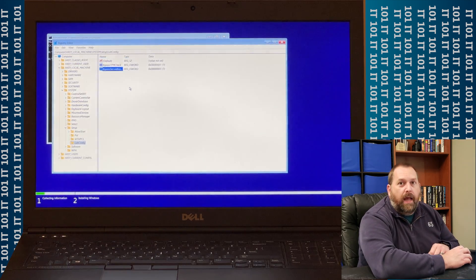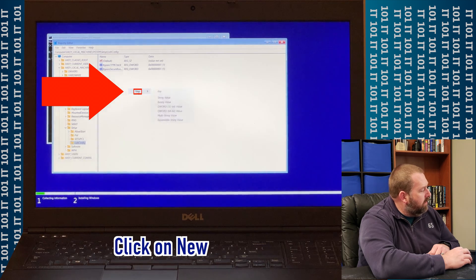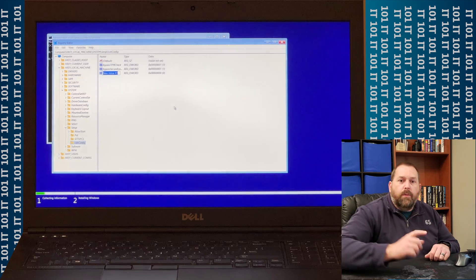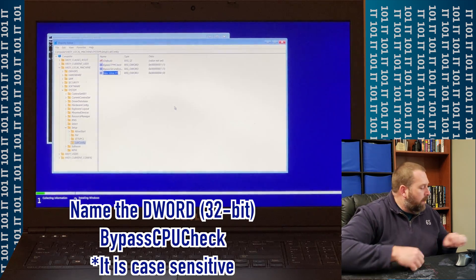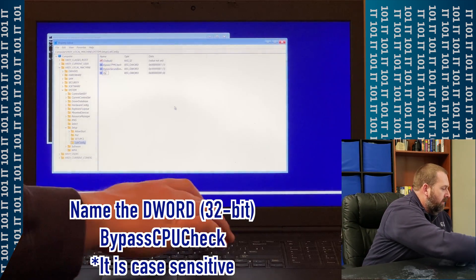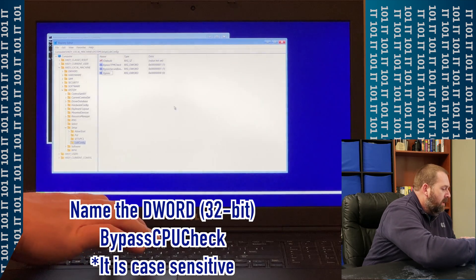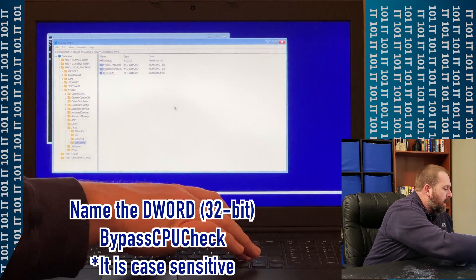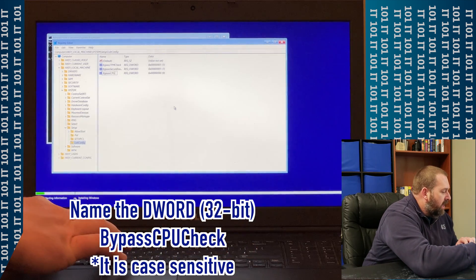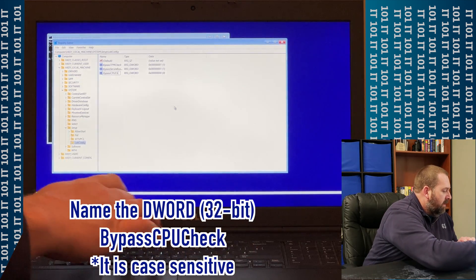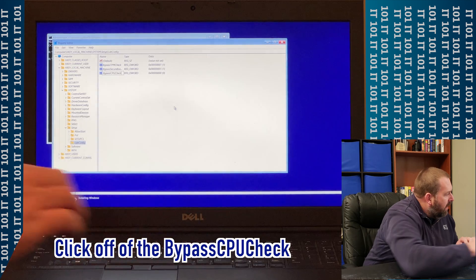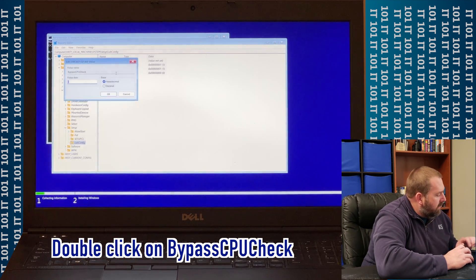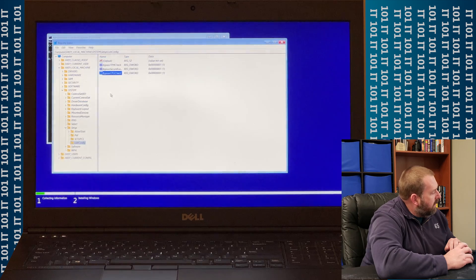And then the last one. So we're going to right-click, go to New, go to D Word 32-bit Value, and here we're going to do the CPU. So we're going to Bypass capital C, capital P, capital U, and then check with a capital C. And then we're going to click off of it, double-click it, put a 1, click OK.